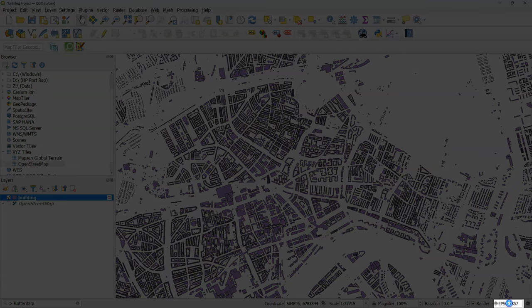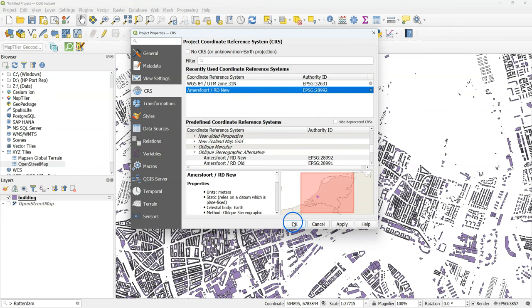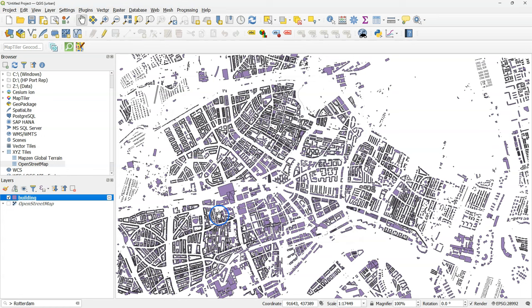In the lower right of the screen I see that the on-the-fly reprojection is the pseudo Mercator, while I want to work in the Dutch projection.